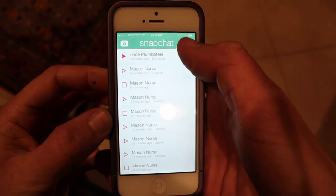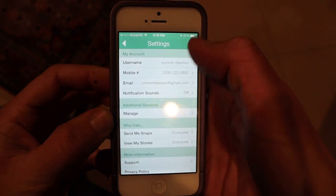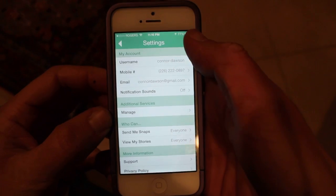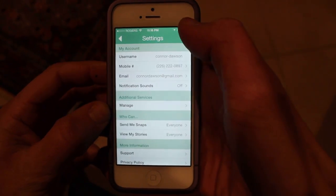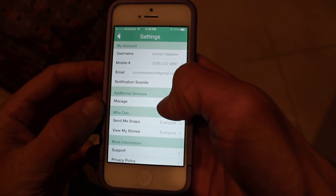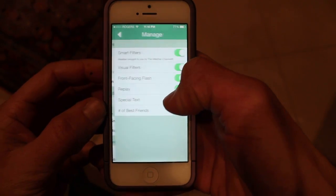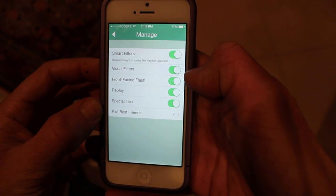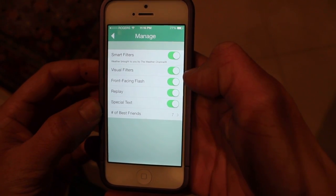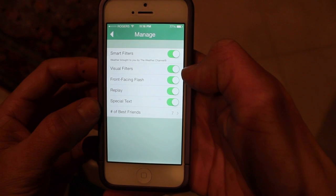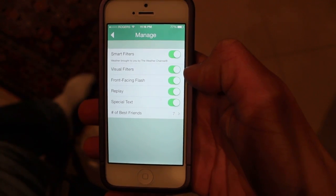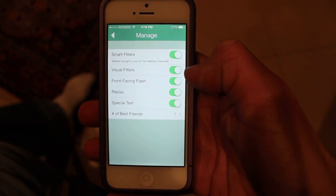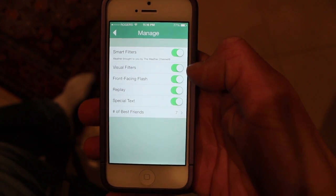First you have to go to settings, then additional services, and click manage. Here are all the new settings: smart filters, visual filters, front facing flash, replay, special text, and number of best friends.